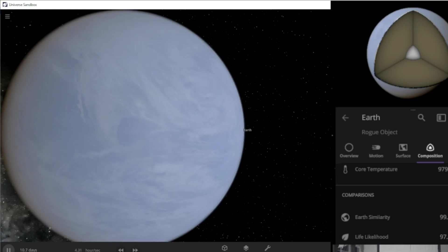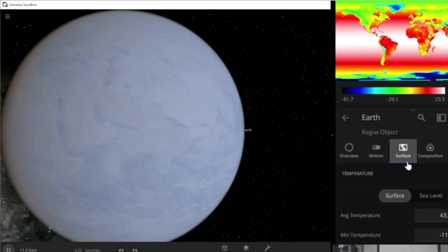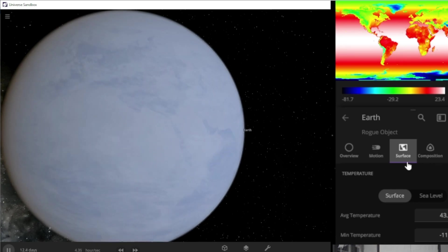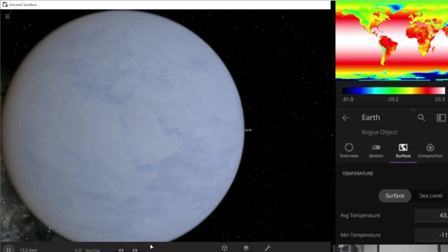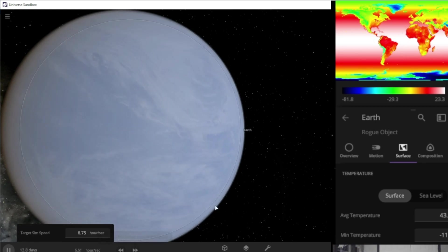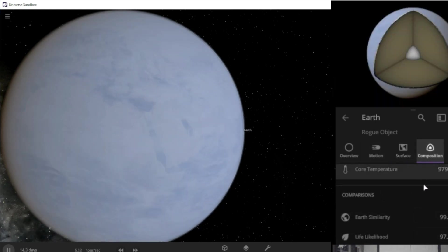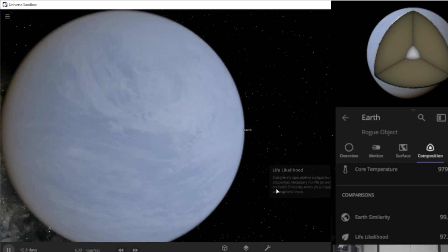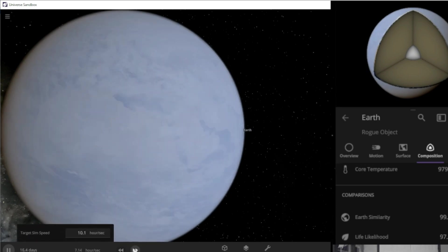Still no difference here. Let's check our surface. Still looking pretty good there. Looks like we're starting to drop a little bit. Let's speed up a little bit more. We're losing some people.